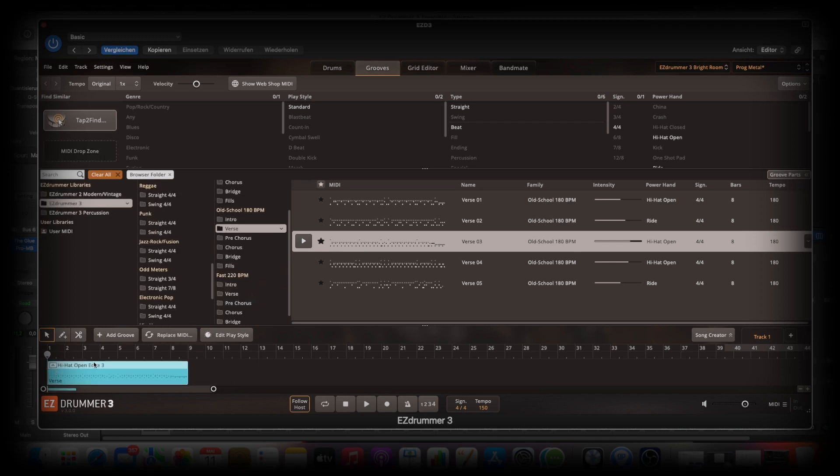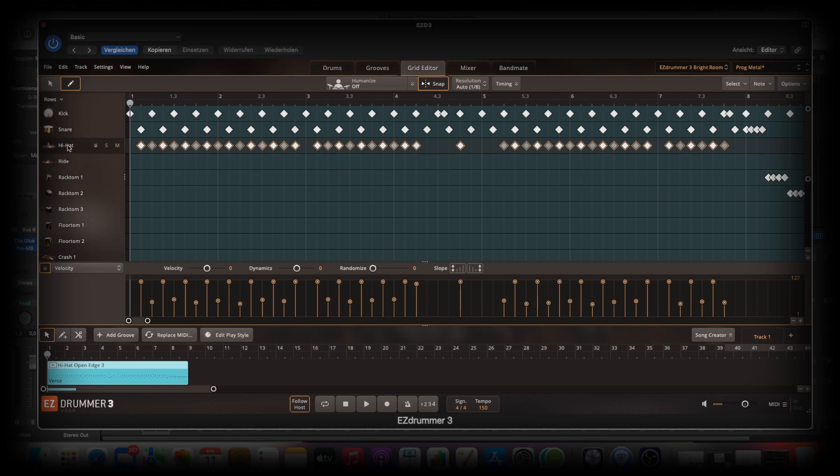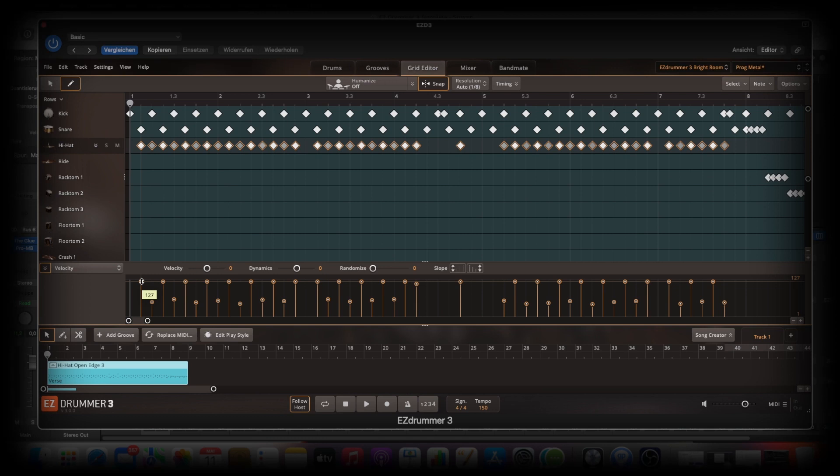But I will show you a drag and drop and groove here. There you see. We are here on the hi-hat. And you see the hi-hat has different velocities. So 49. And this is the highest velocity. 127.